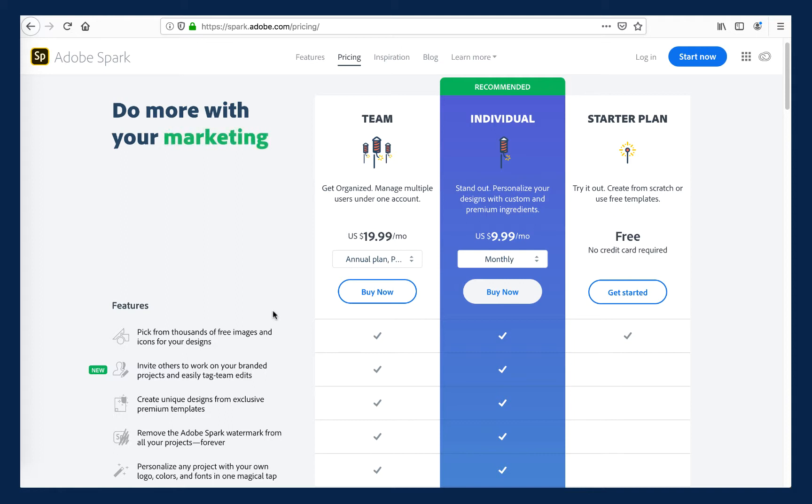To use the CSUF premium version of Adobe Spark, students need to attach their CSUF student email account to Adobe.